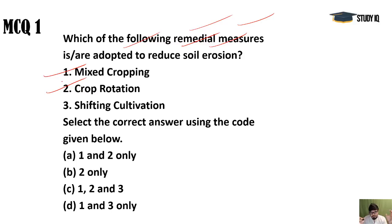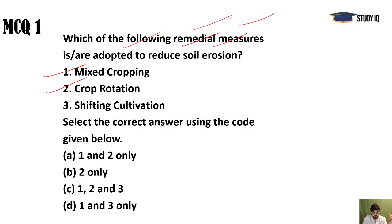Crop rotation is also a method — in rotation, once we grow a particular crop, next time we grow a different kind. This is very helpful in retaining soil and binding it. Ratoons, where roots are left after harvesting without removal, also hold the ground. Next is shifting cultivation, also called Jhoom Kheti. In this technique, slash and burn are the two important elements, found mainly among northeastern tribes.